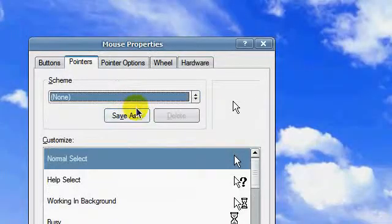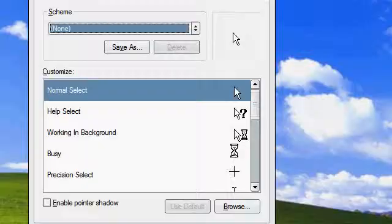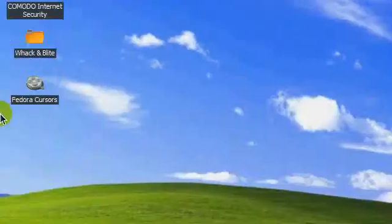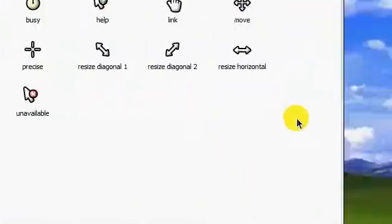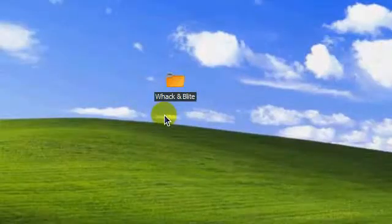You can close it here and go to pointers. I am currently using Fedora cursors but I want to switch to anything that I want.